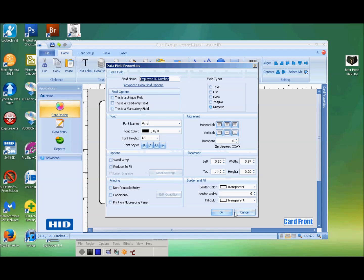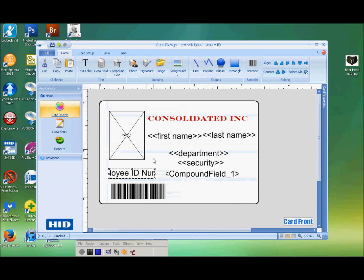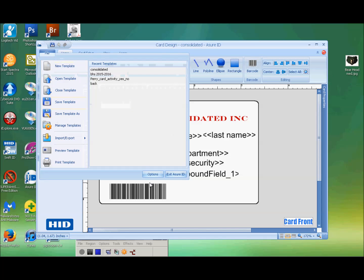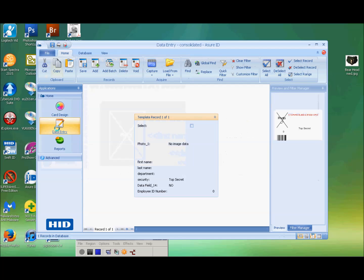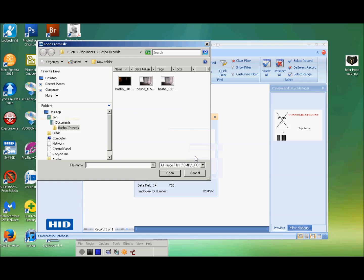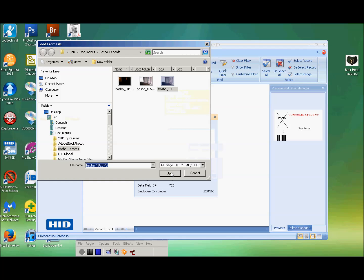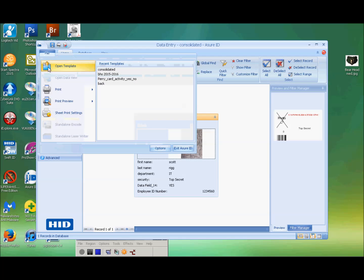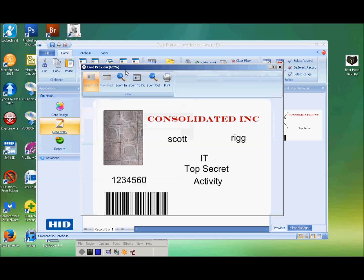Save the template. I'm going to go to data entry. I'm going to load a picture from file — I'm going to have the face of a wall, just a design in there. We're going to preview this. That shows what it is — there's a lot of gap in there, we need to close that up.